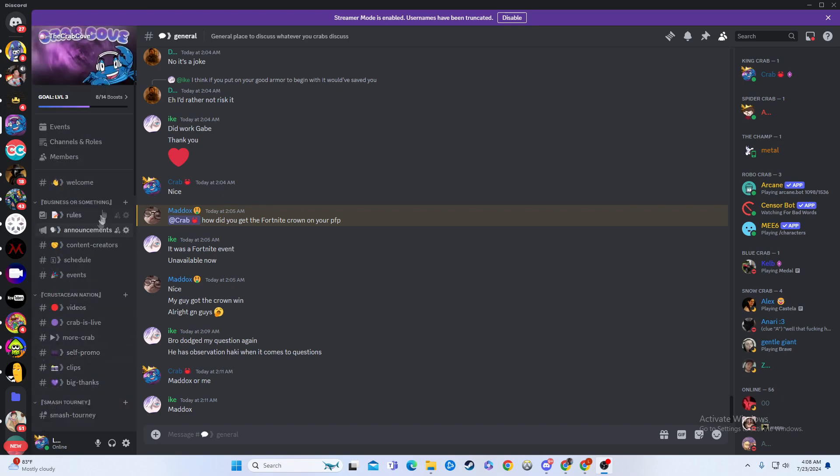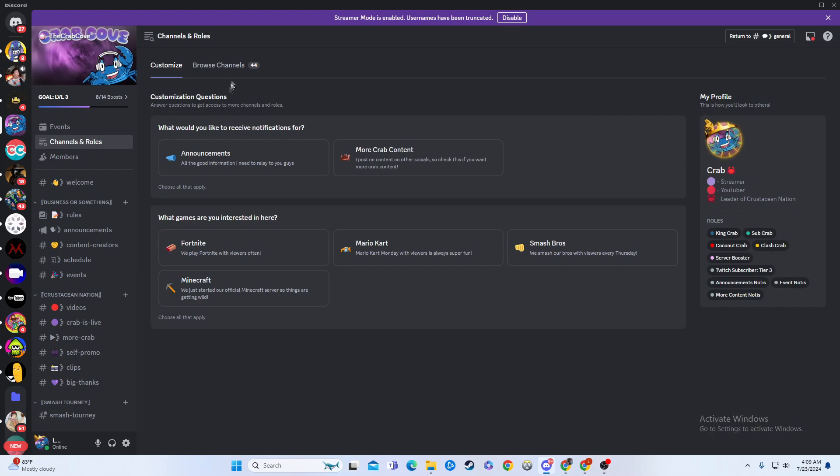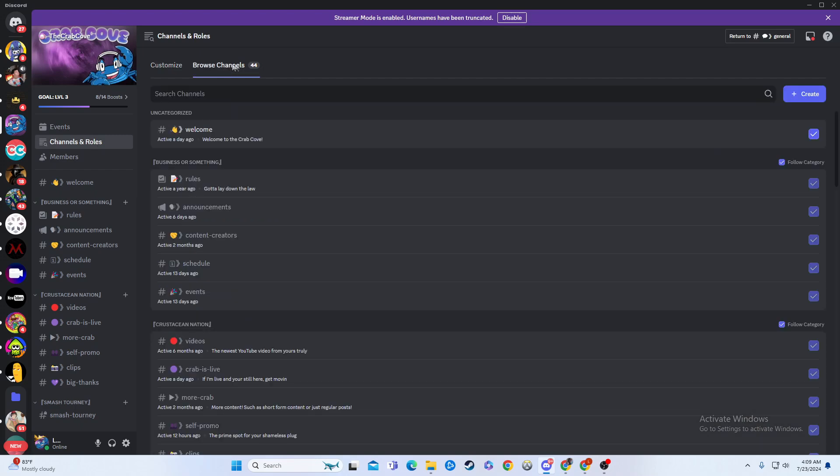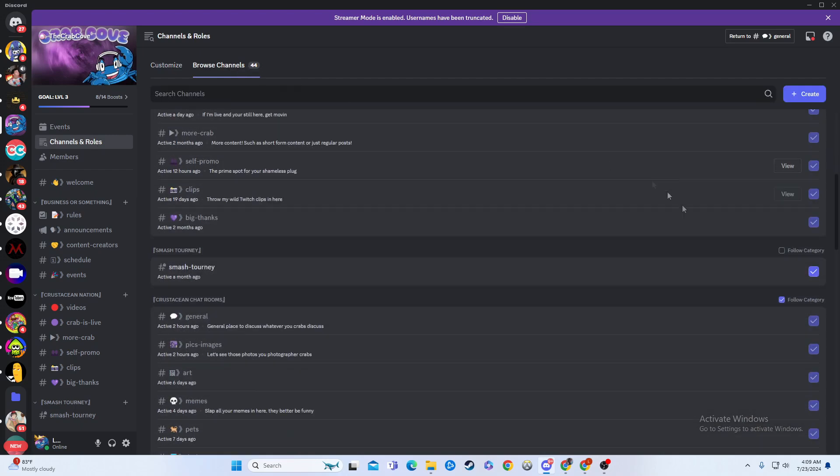First, you're going to look up here, and it's going to be right there on Channels. Then you'll hit Browse Channels, and boom, you can select which ones you want to see and which ones you don't.